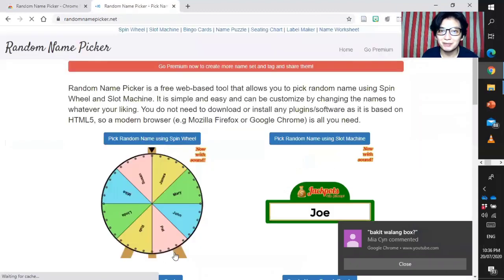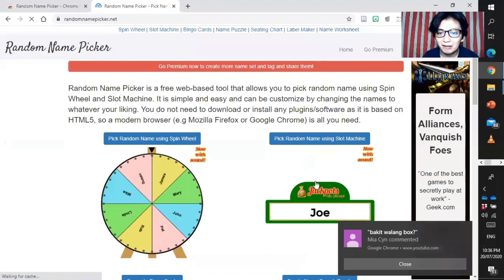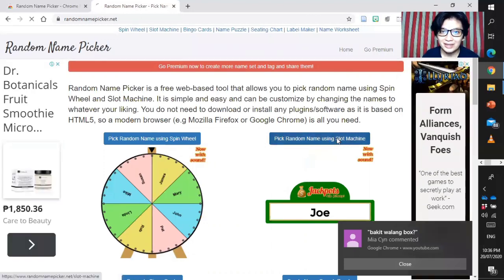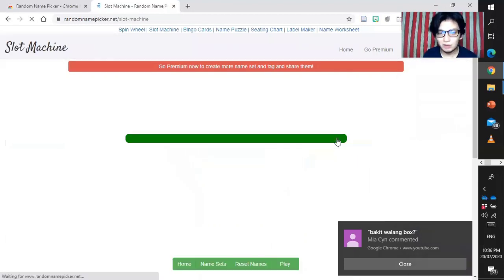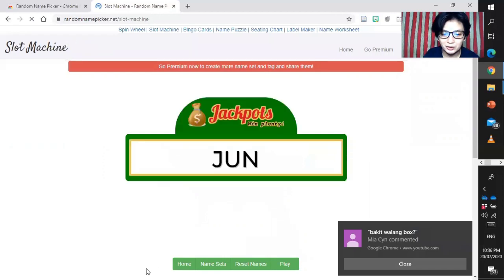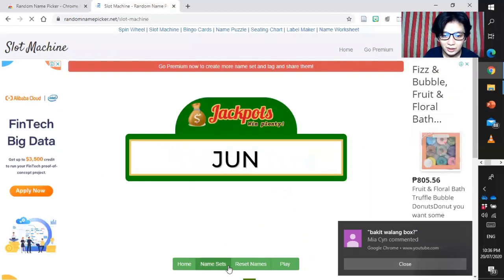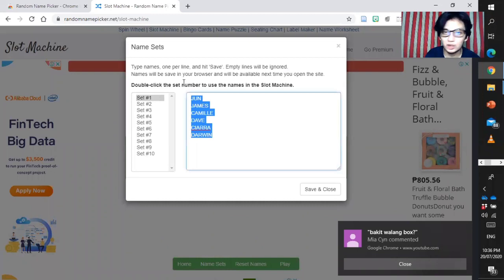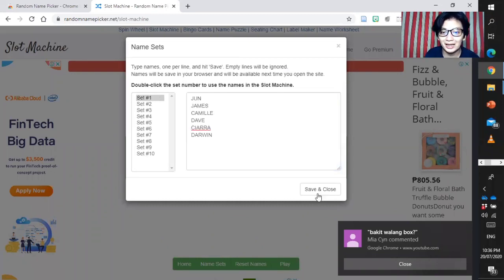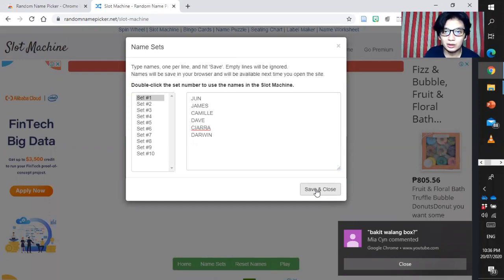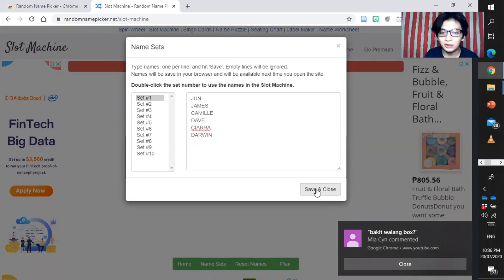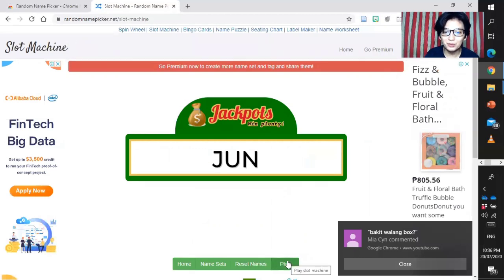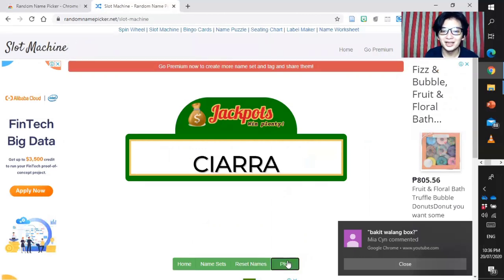That's for the spin wheel random name picker. For the next random name picker, we have the slot machine. Same logic. All you have to do is to name sets. We have the names for section one or for the set number one. Save and close. If you do not have any addition to the student, it's okay. If you have any addition, you can edit it anytime.